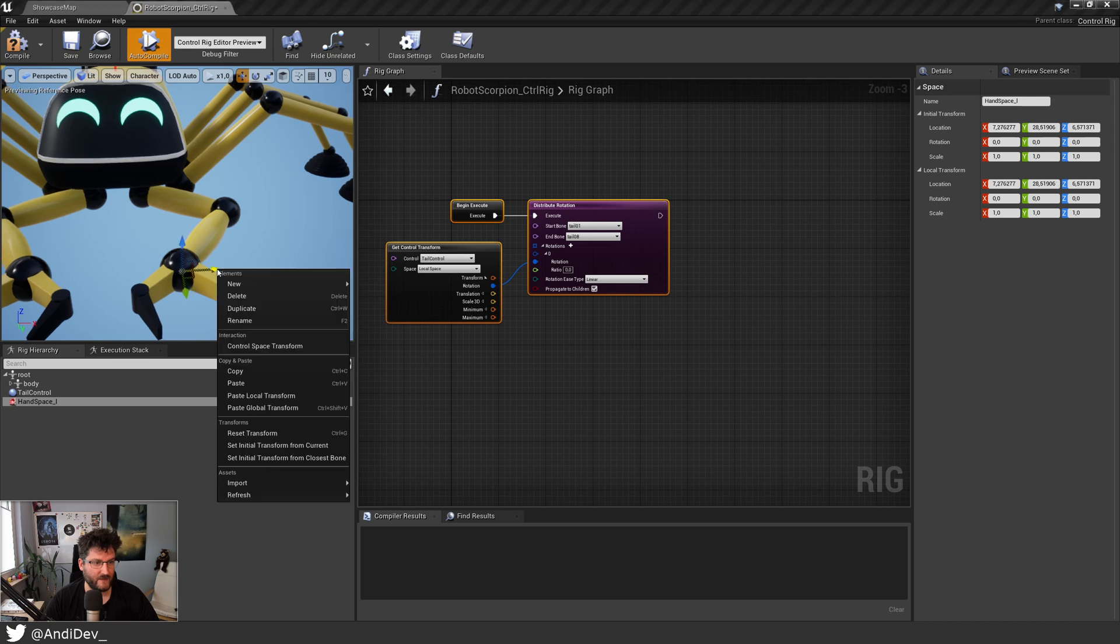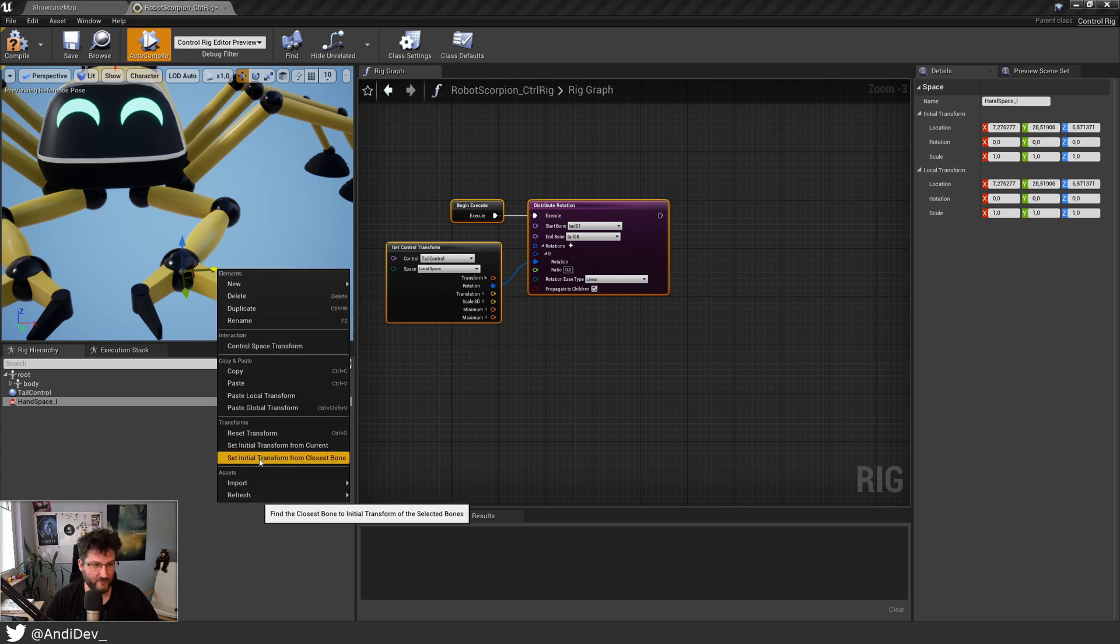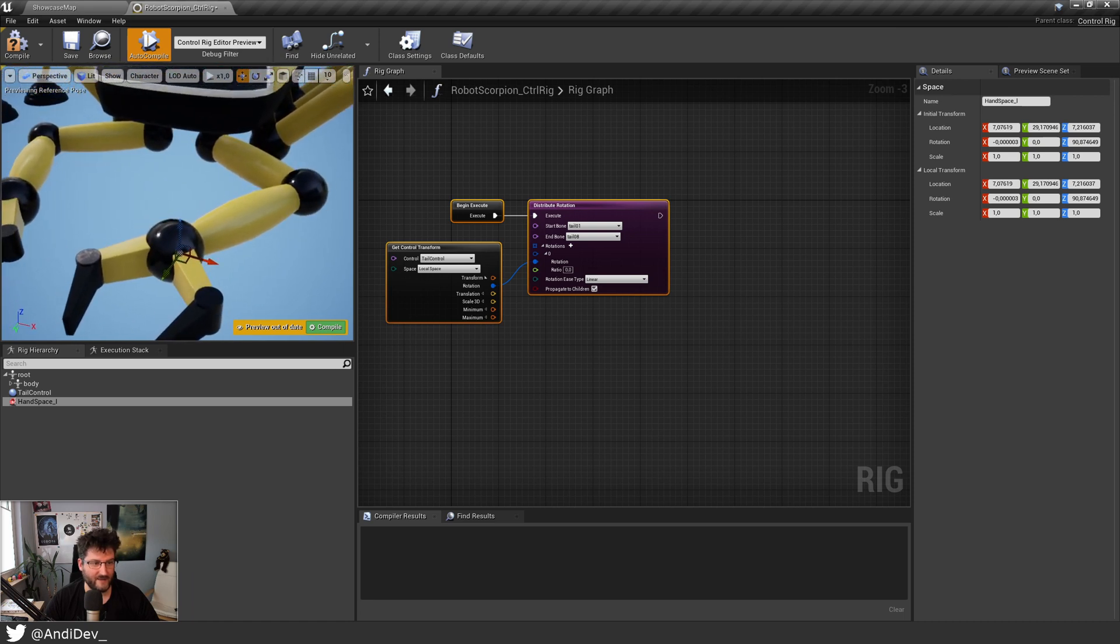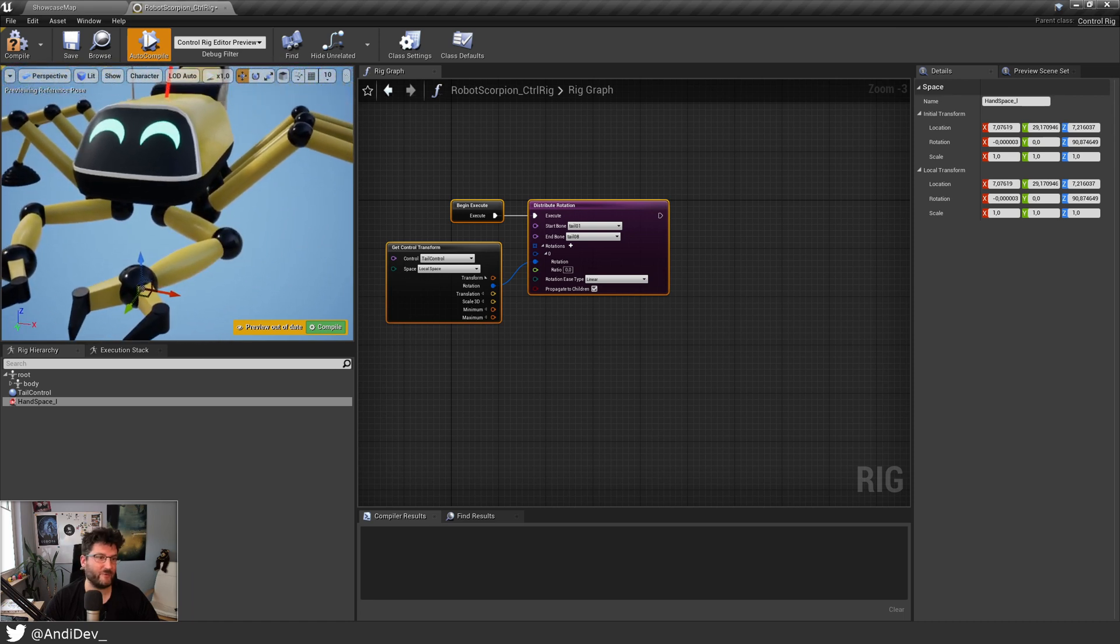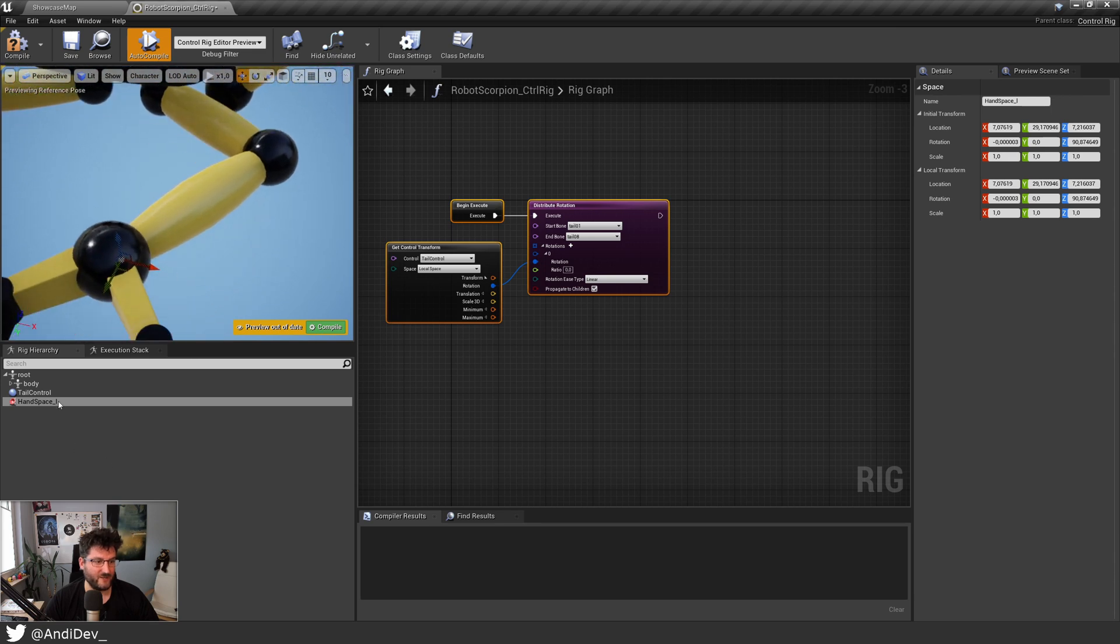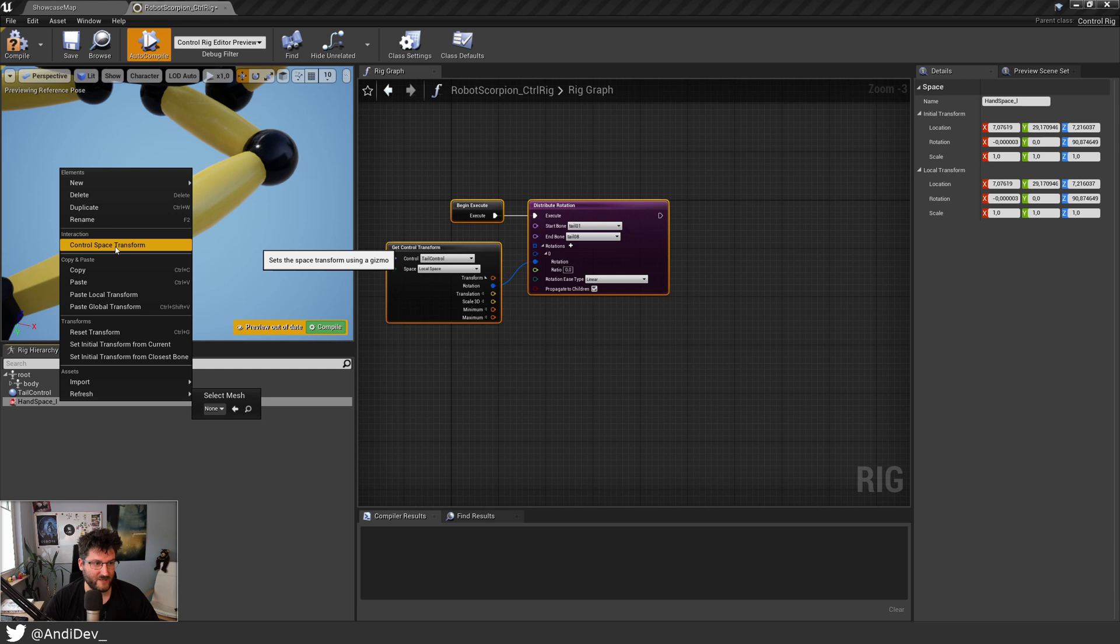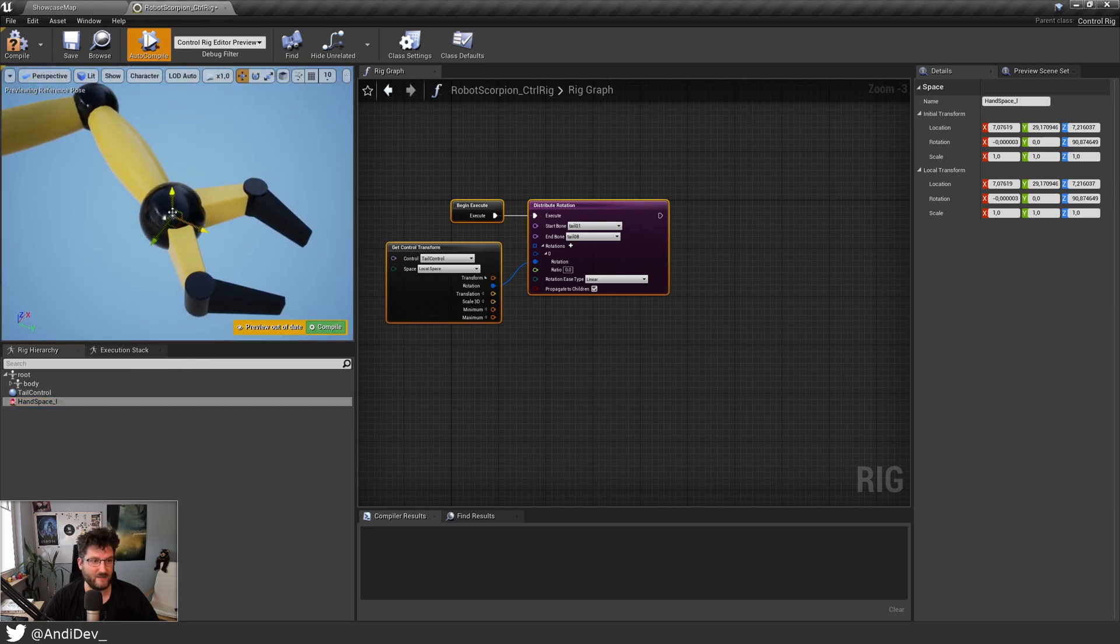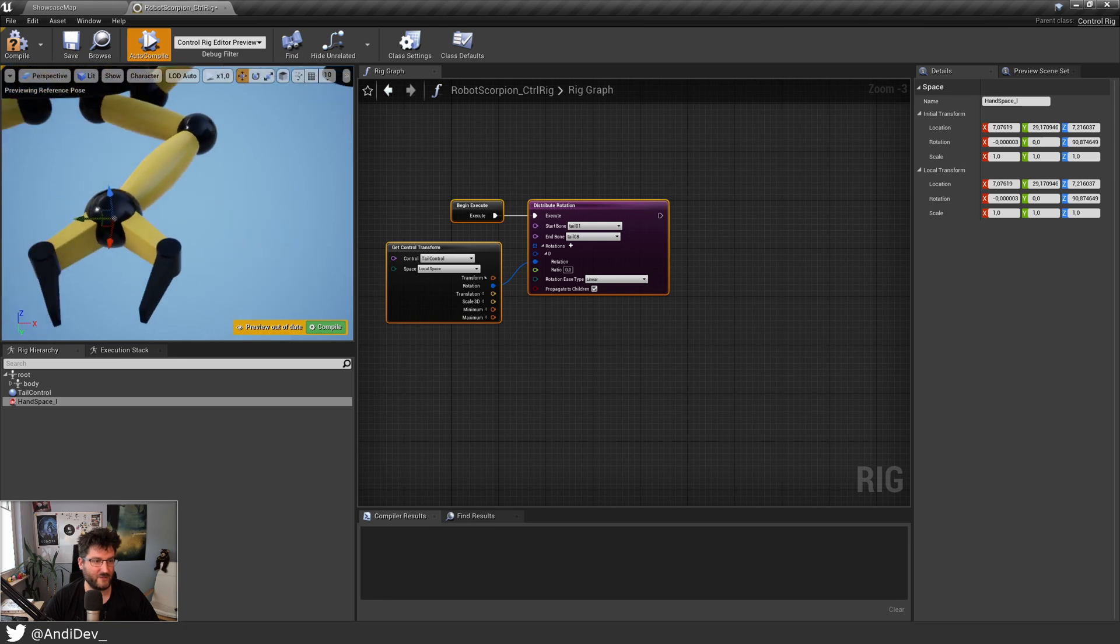Then right-click and say set initial transform from closest bone. And now it looks like nothing happened. This is one of the quirks you will find with experimental features sometimes. So actually it moved, just let's reselect it. Say let's do control again, and then you can see it snapped to the position. It's just not updated properly.